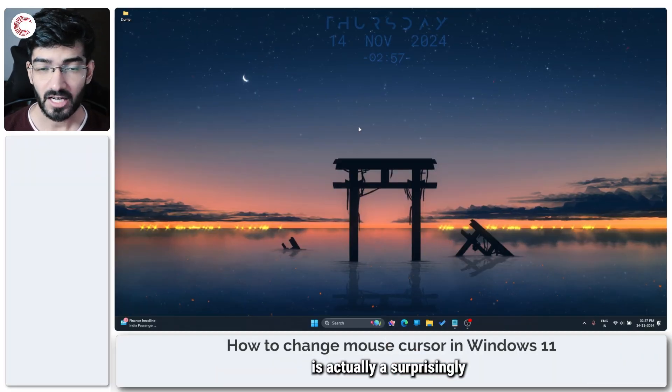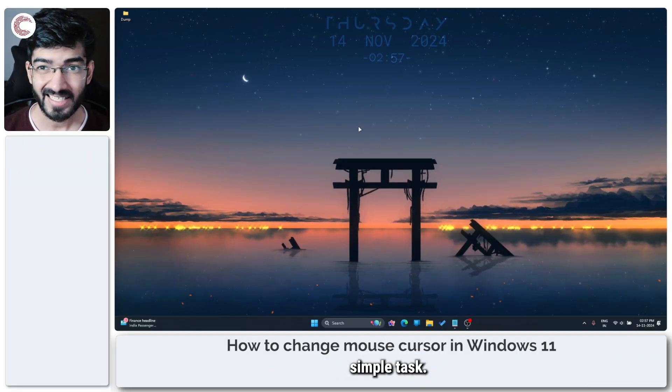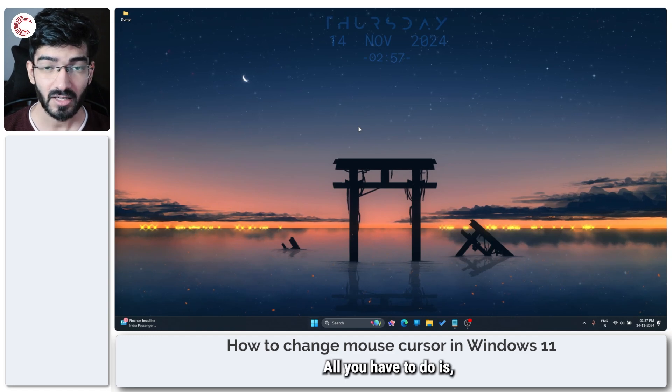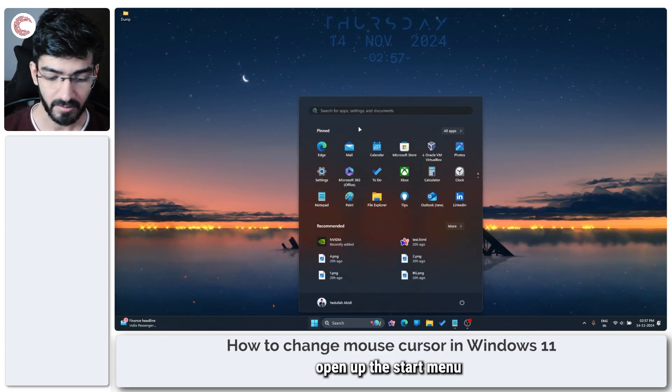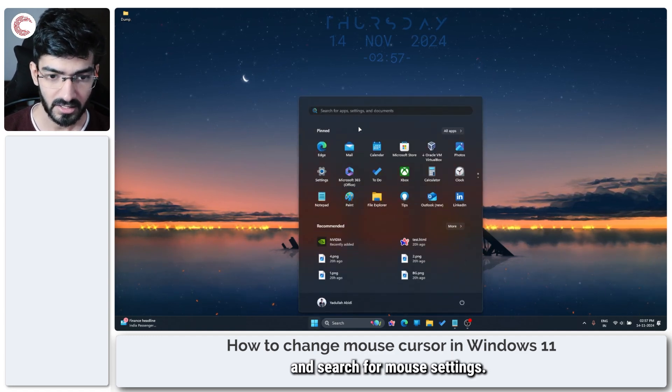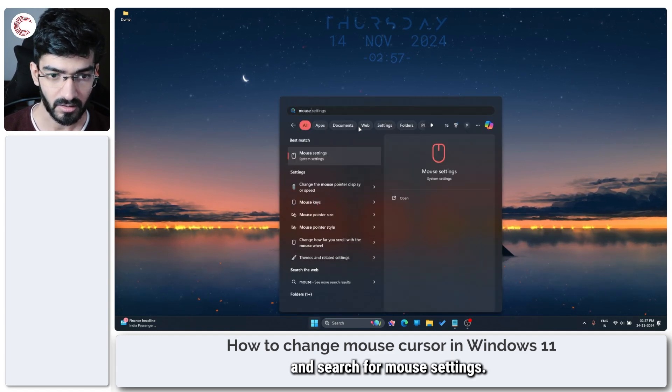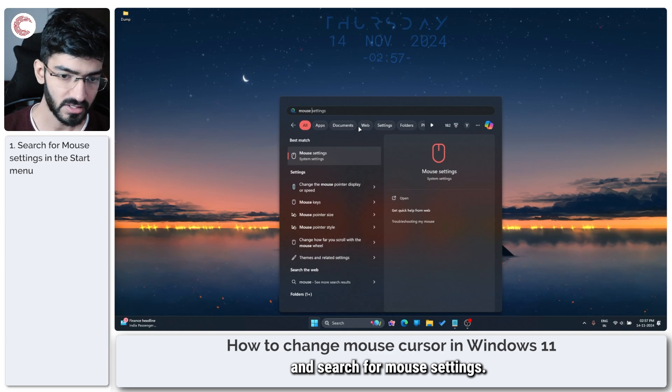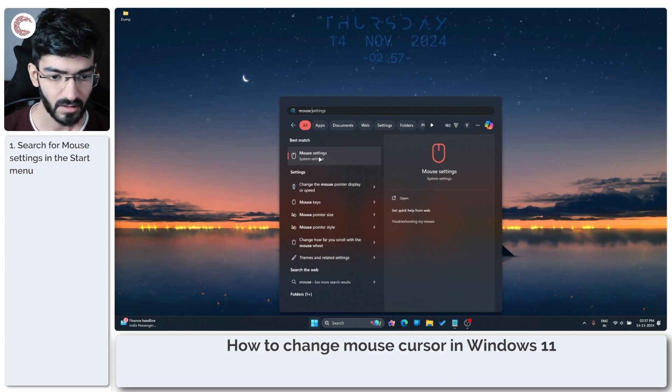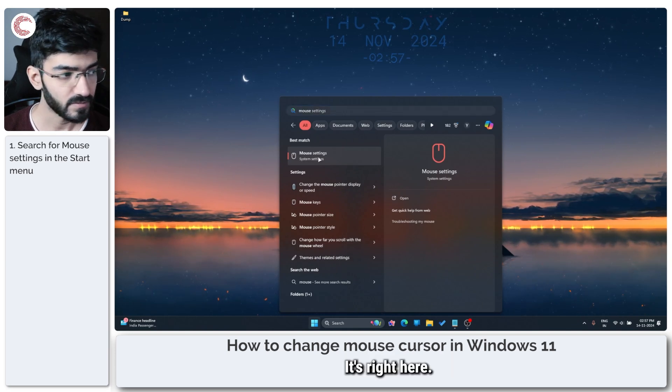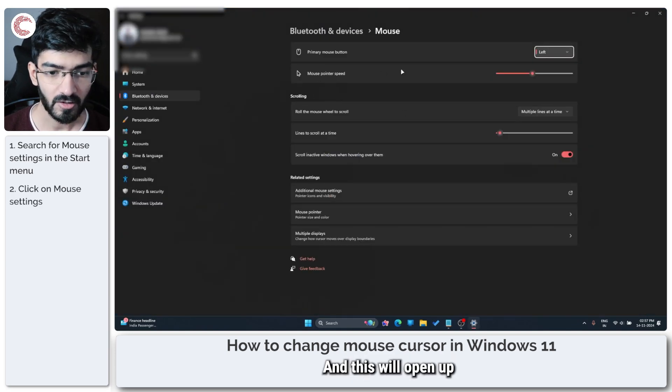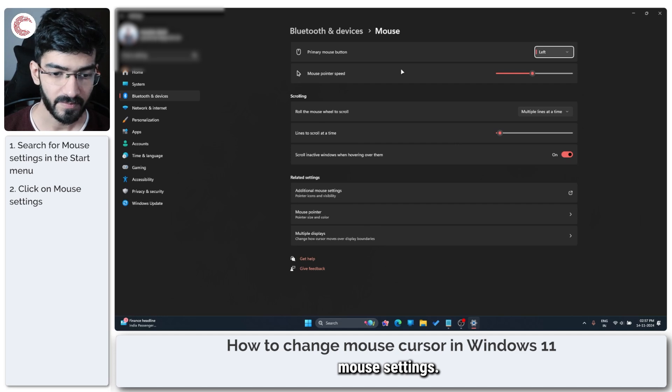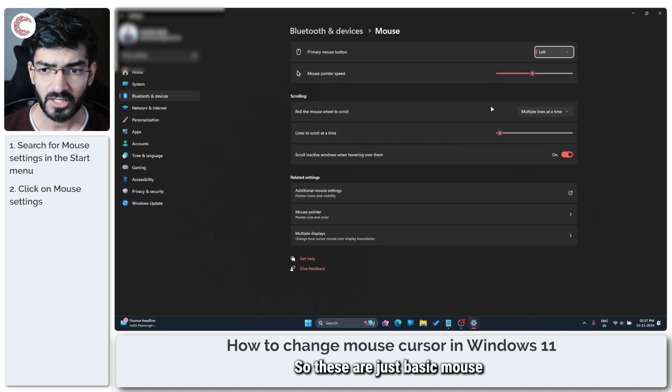Changing your cursor is actually a surprisingly simple task. All you have to do is open up the start menu and search for mouse settings. It's right here.